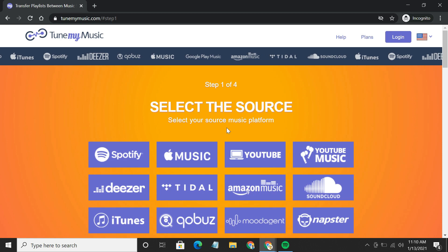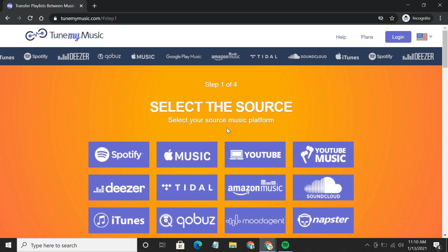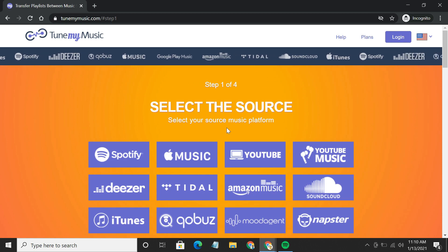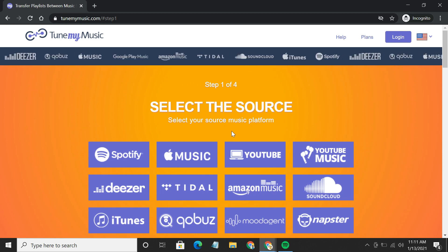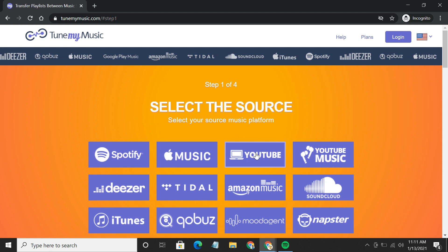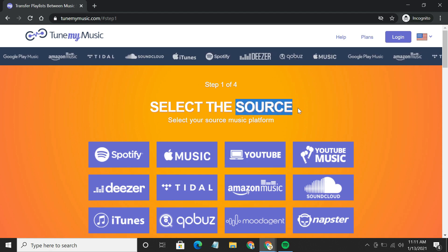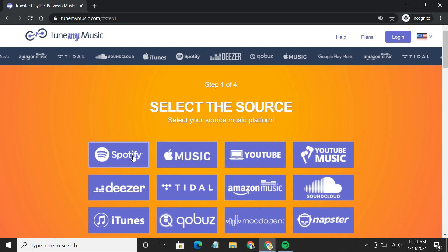You can also use Tune My Music to import YouTube playlists to Spotify. In that case, you have to choose YouTube as your source and Spotify as the destination.